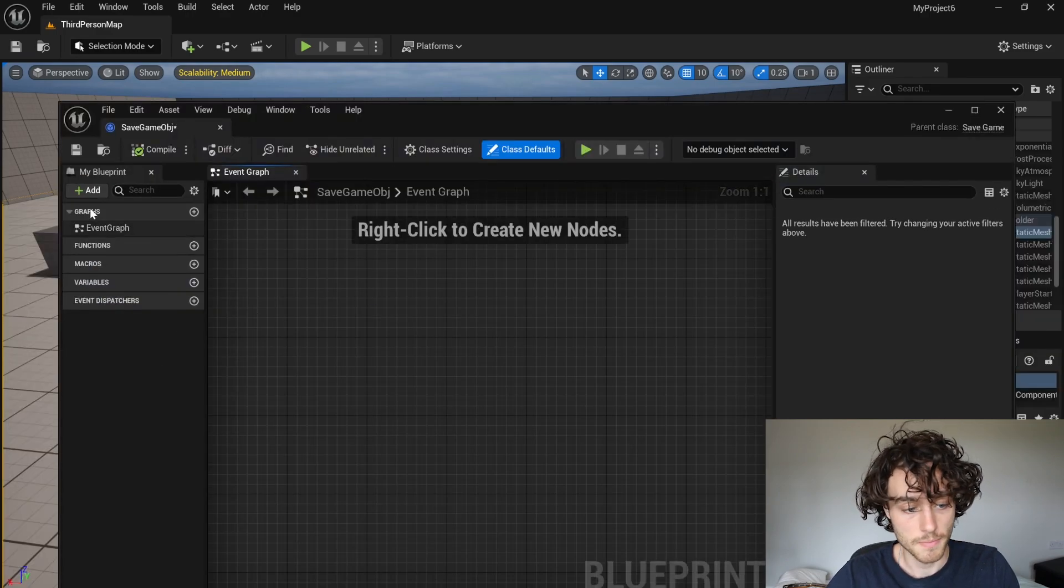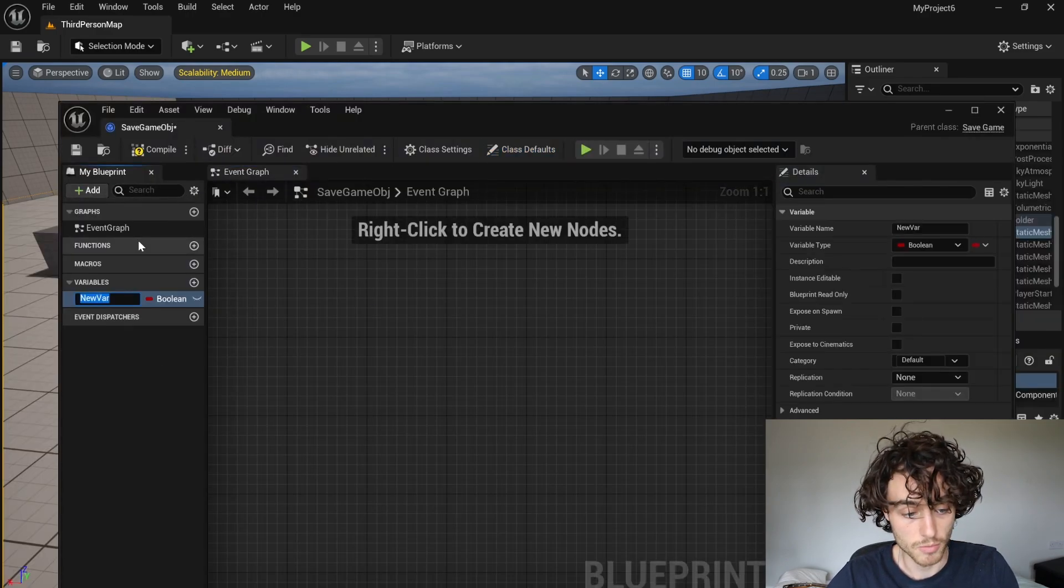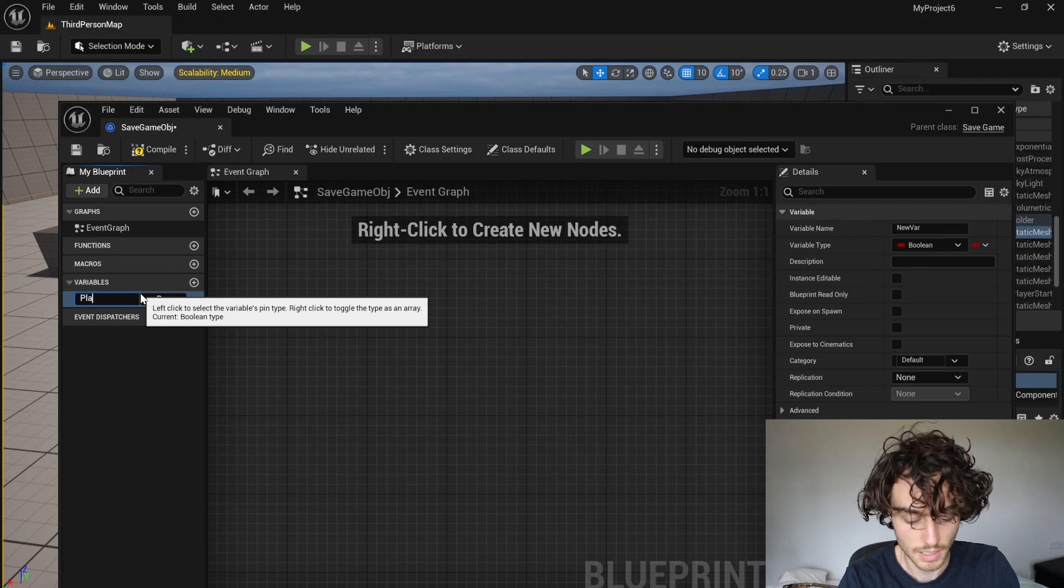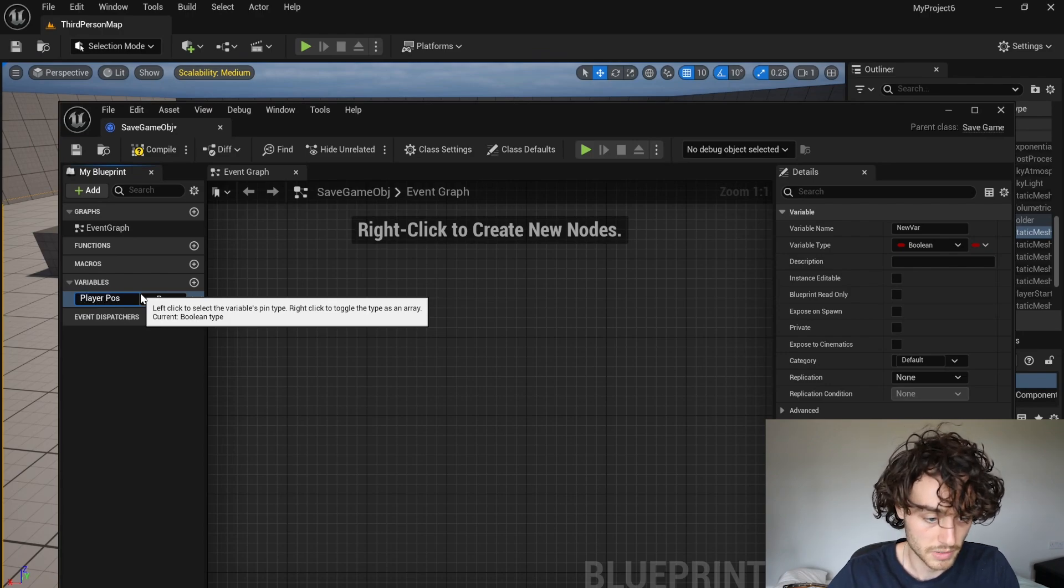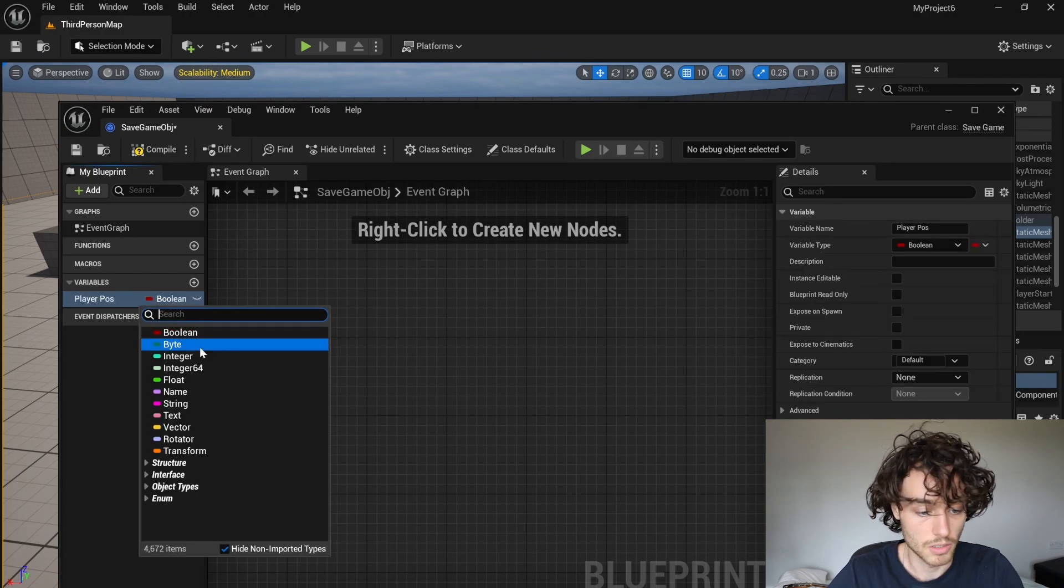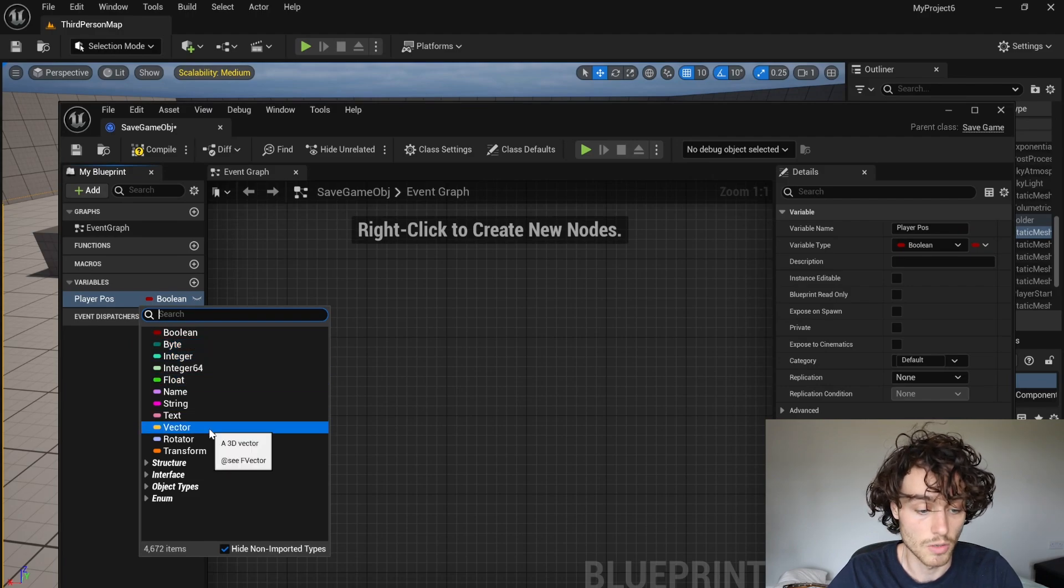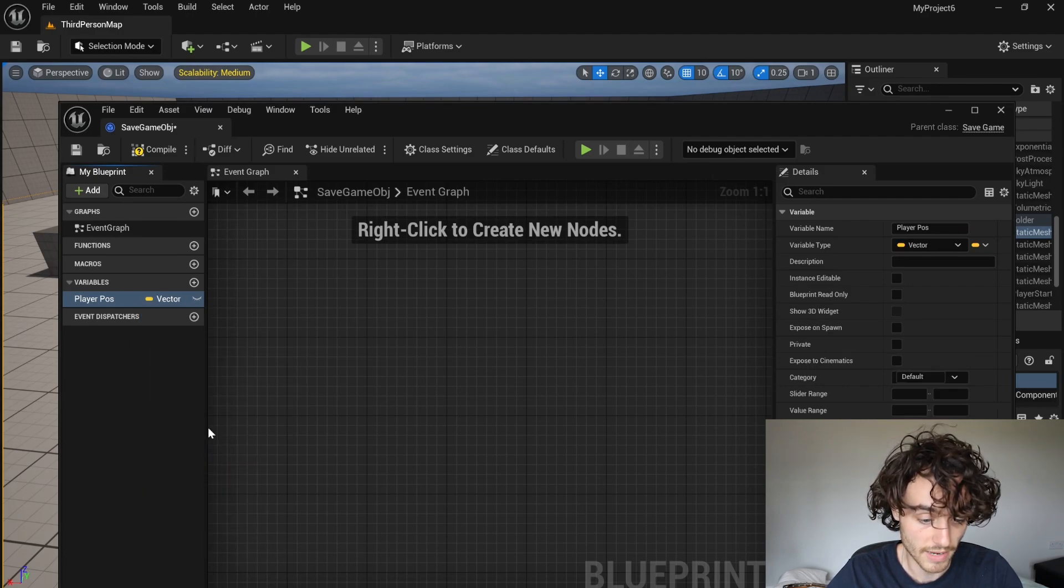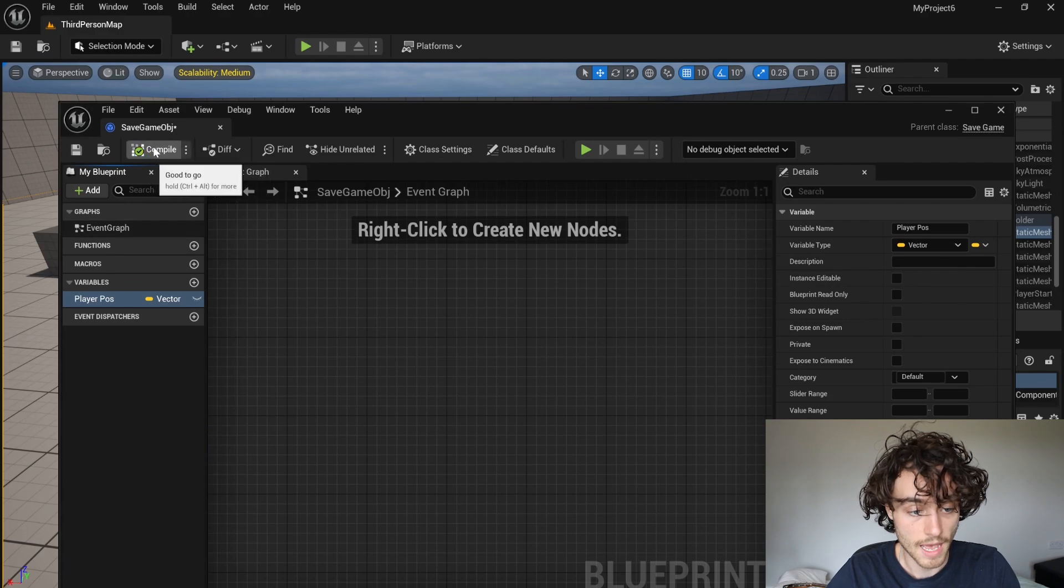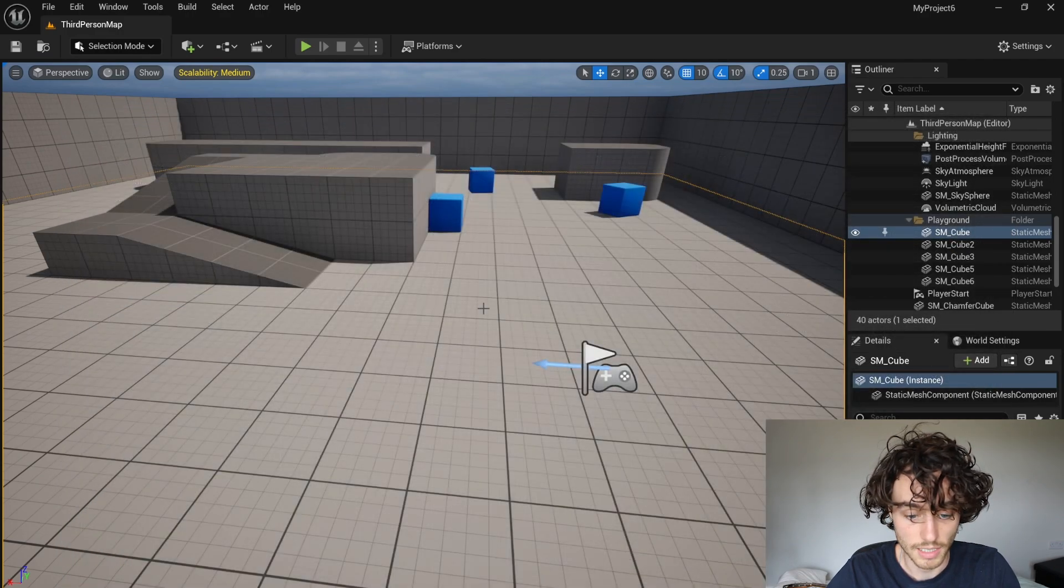Then you can open that up and I'm going to make a new variable. I'm going to call this player position. So this is going to allow us to save and load the player position. I'm going to choose a vector and that's all you have to do with this. You can close that down